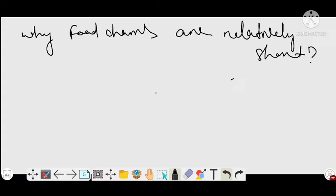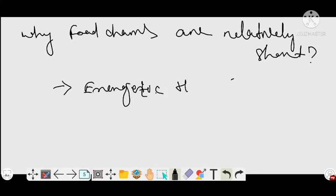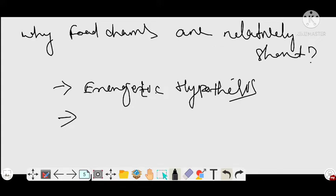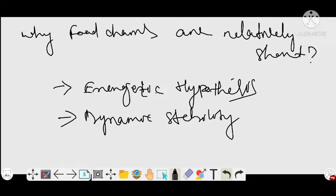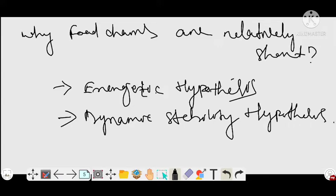There are two hypotheses which explain why food chains are relatively short. The first hypothesis is known as the energetic hypothesis. The second hypothesis is the dynamic stability hypothesis, which explains why food chains are relatively short. We are going to discuss the first one first.